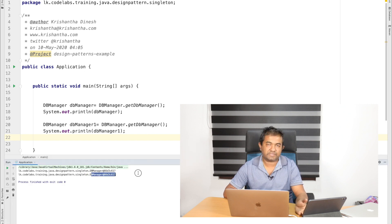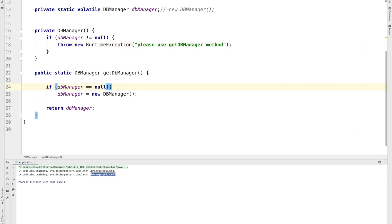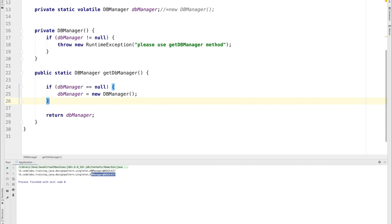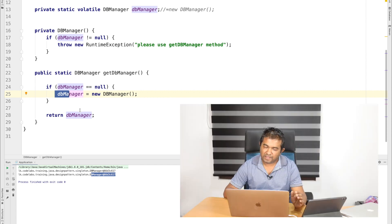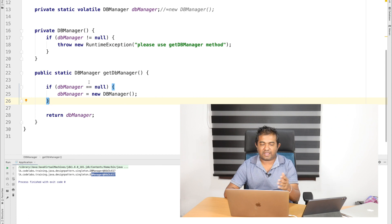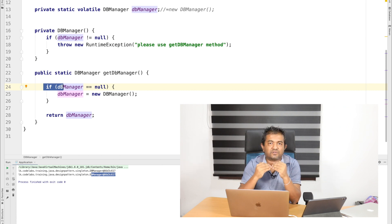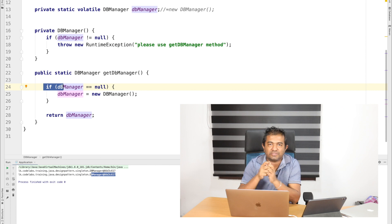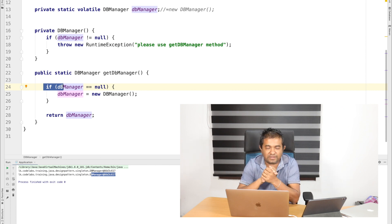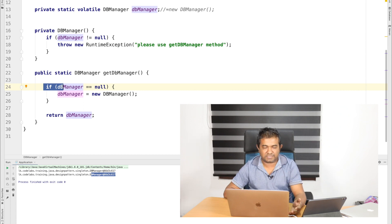But here is the problem with that approach. Let's assume the first thread comes in, checks the value and sees it is null, and begins to create and assign the value to the DBManager variable. Meanwhile, thread 2 comes in and checks whether DBManager is null — and because the instance is still being created and not yet assigned, it is still null. So thread 2 also enters and starts creating an instance. This means the implementation is not thread-safe — there are edge cases where two or more threads may create separate instances.